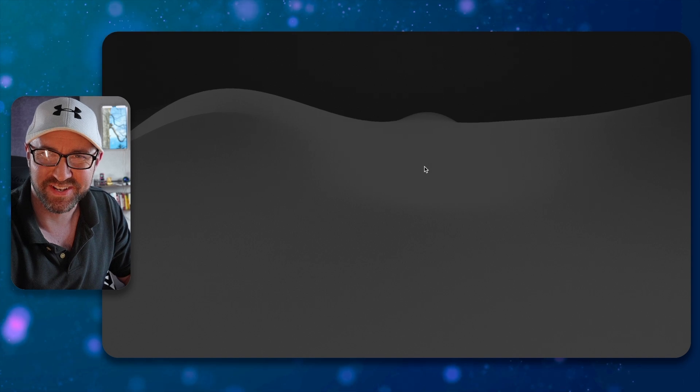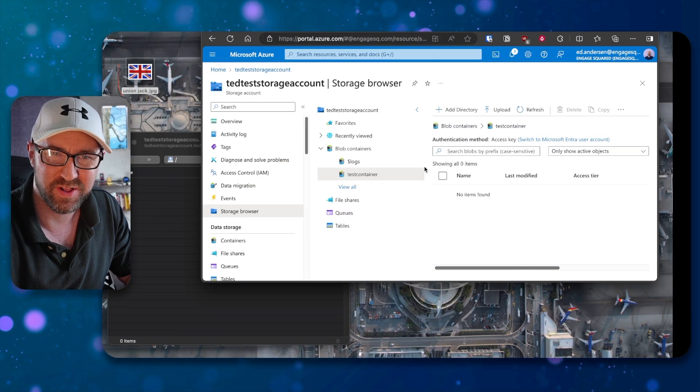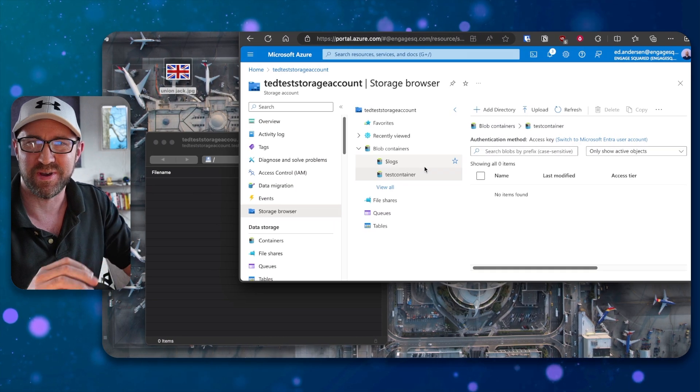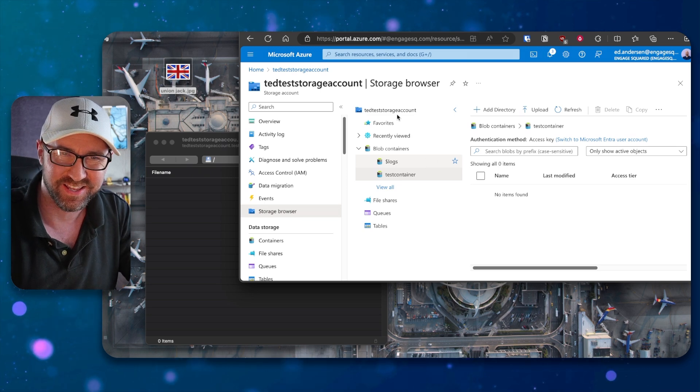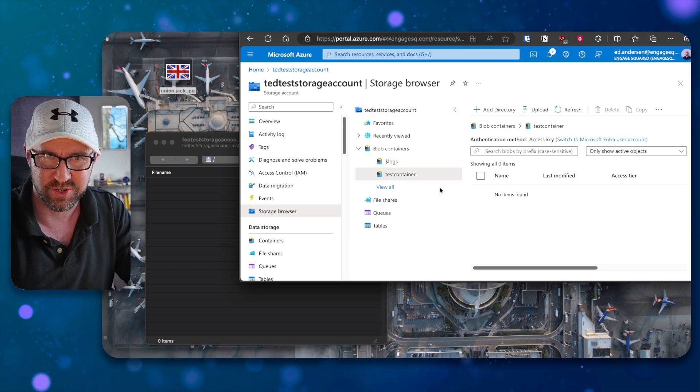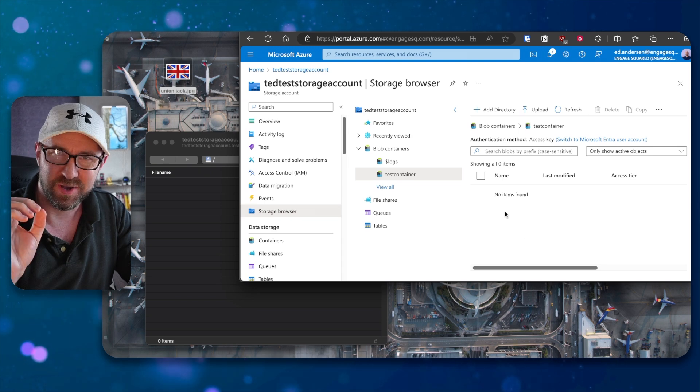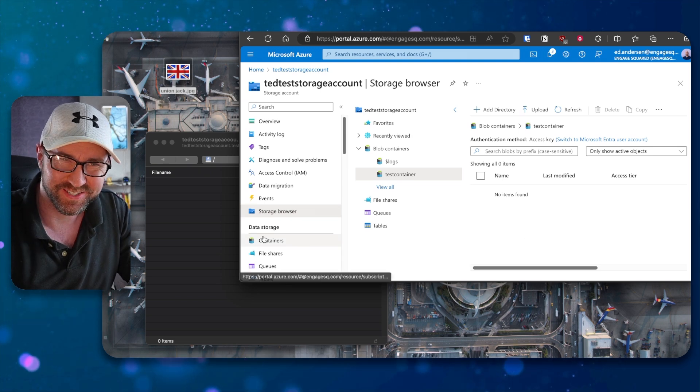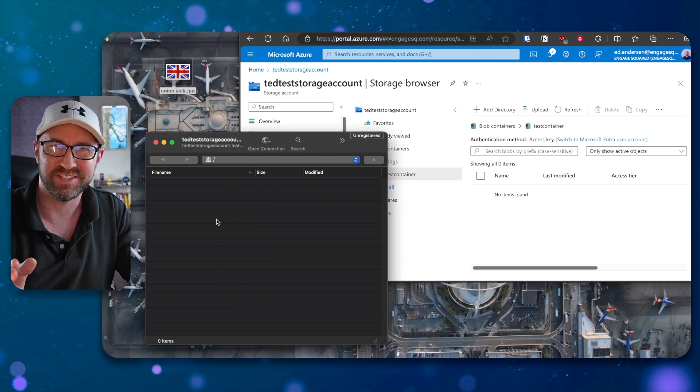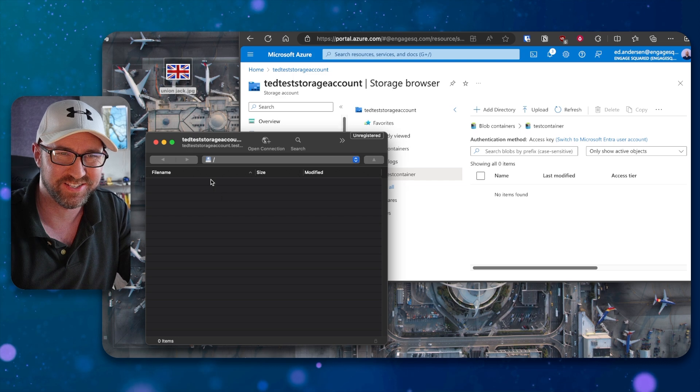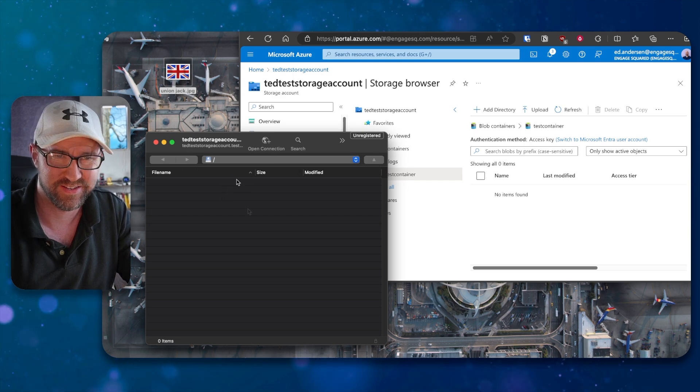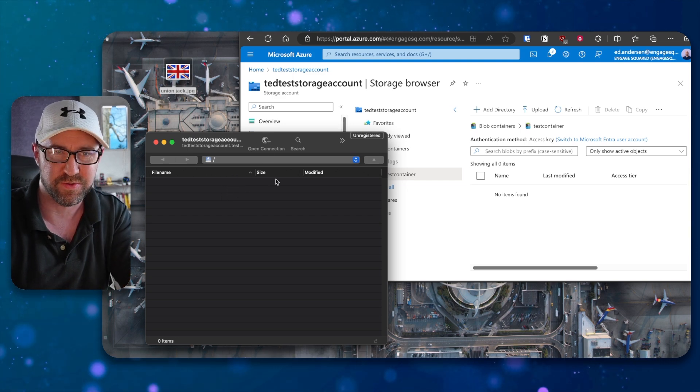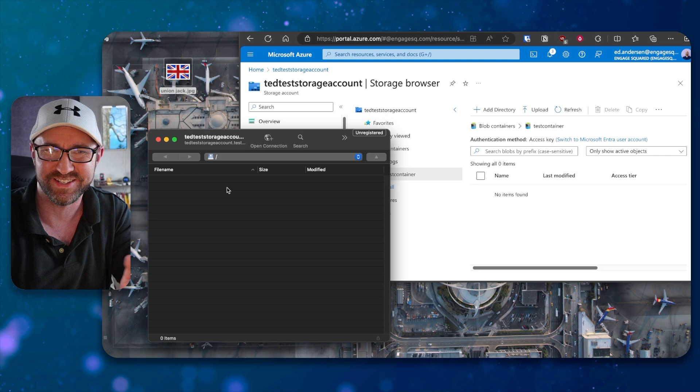Everybody knows S3 buckets, right? In AWS, blob storage. Well, let me talk to you about blob storage in Azure. They call this storage accounts and you can create a blob storage container. But what you can do that you cannot do in AWS out of the box is connect to it with SFTP. So here I am with the Cyberduck app, which is pretty good. It's an SFTP app.